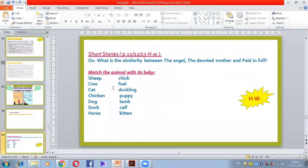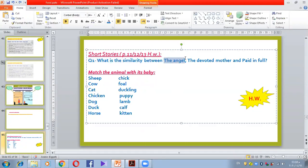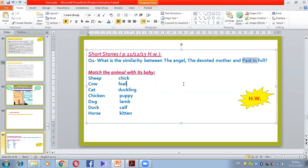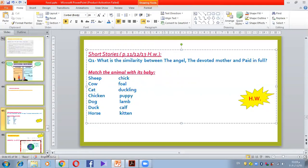For the story homework: what is the similarity between this story 'The Angel,' the story of 'The Devoted Mother,' and 'Bade in Fall'? You can find them in pages 11, 12, and 13. Also, match the animal with its baby — for example, what is the baby of a sheep? What is the baby of a cow?